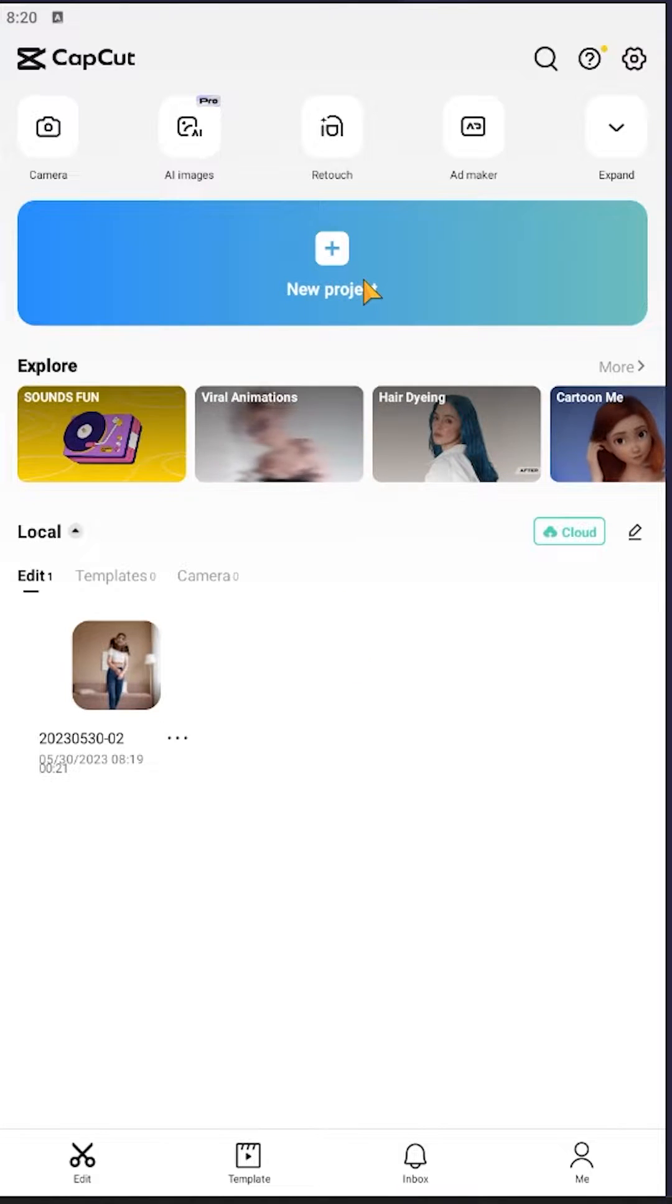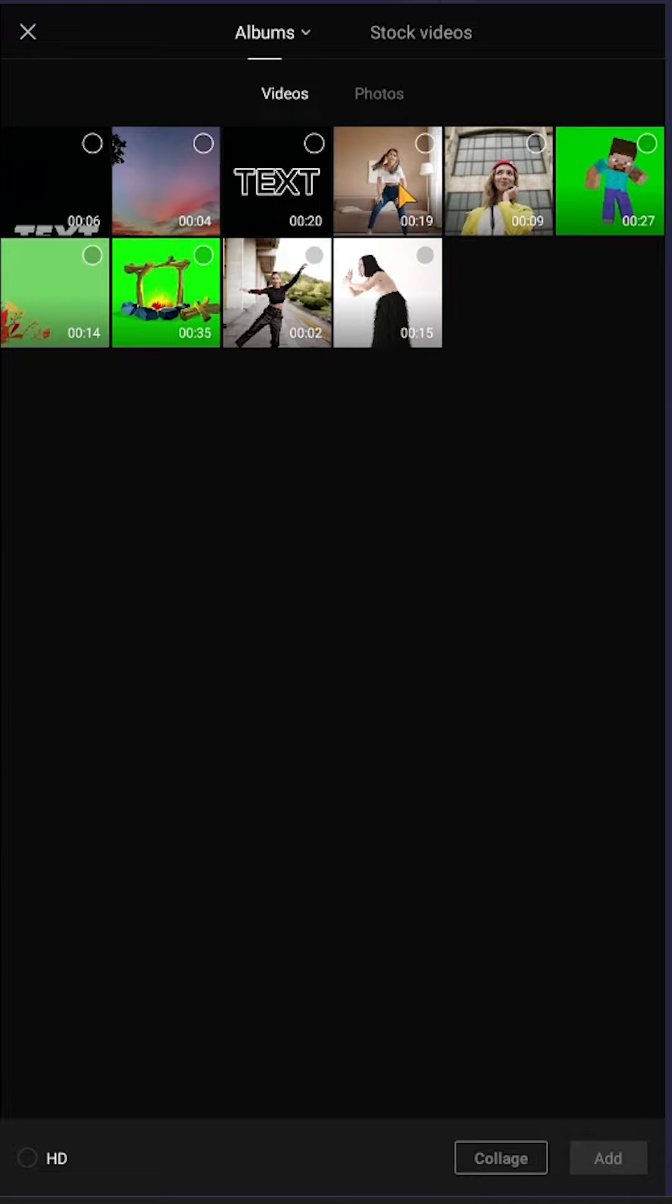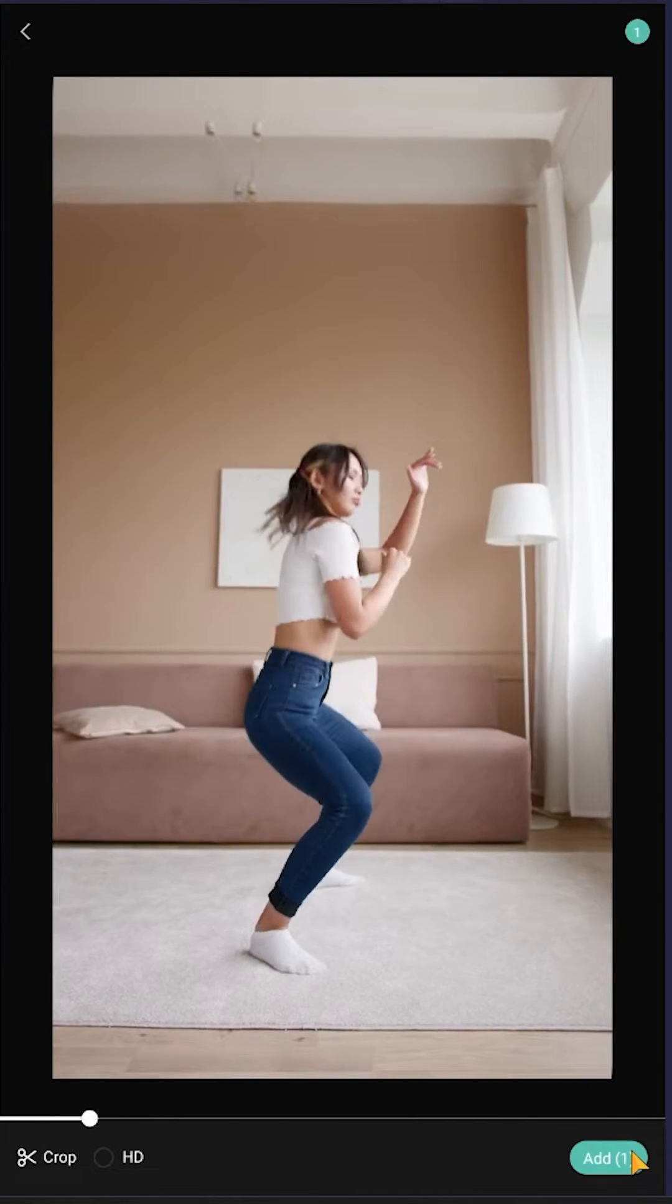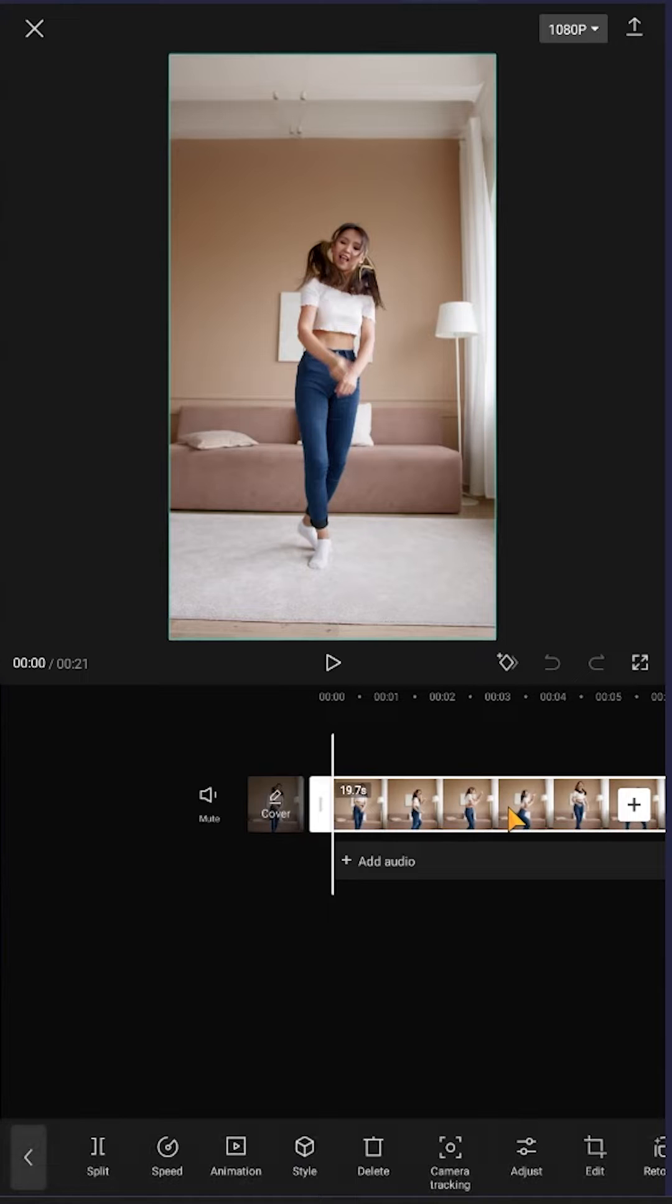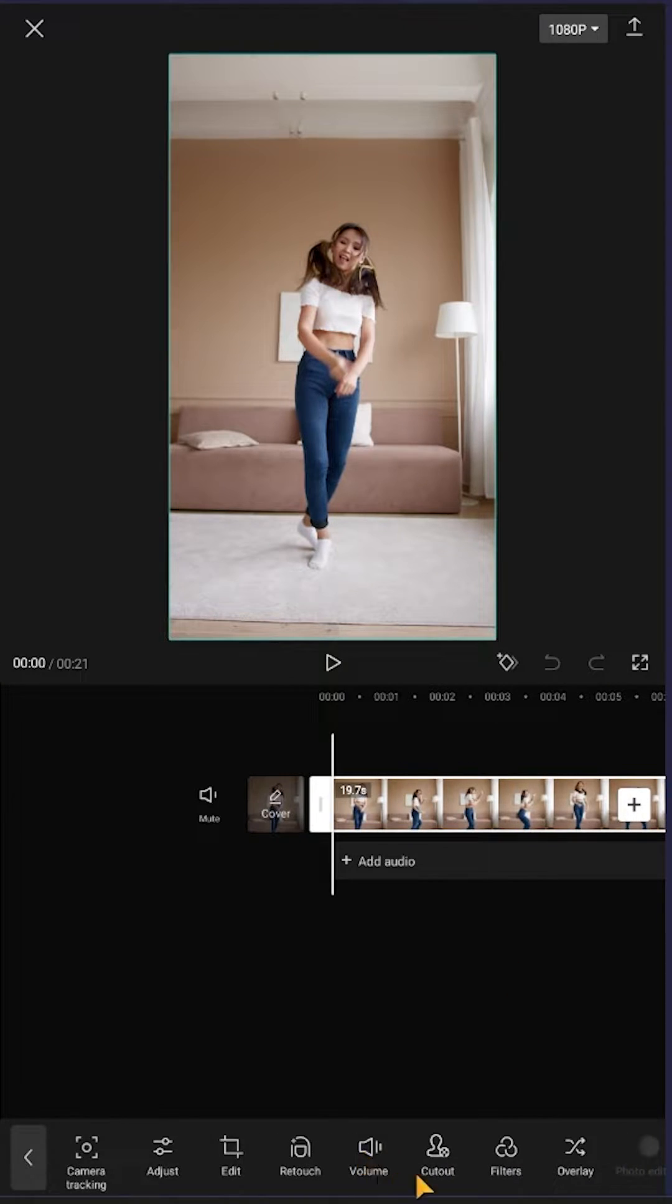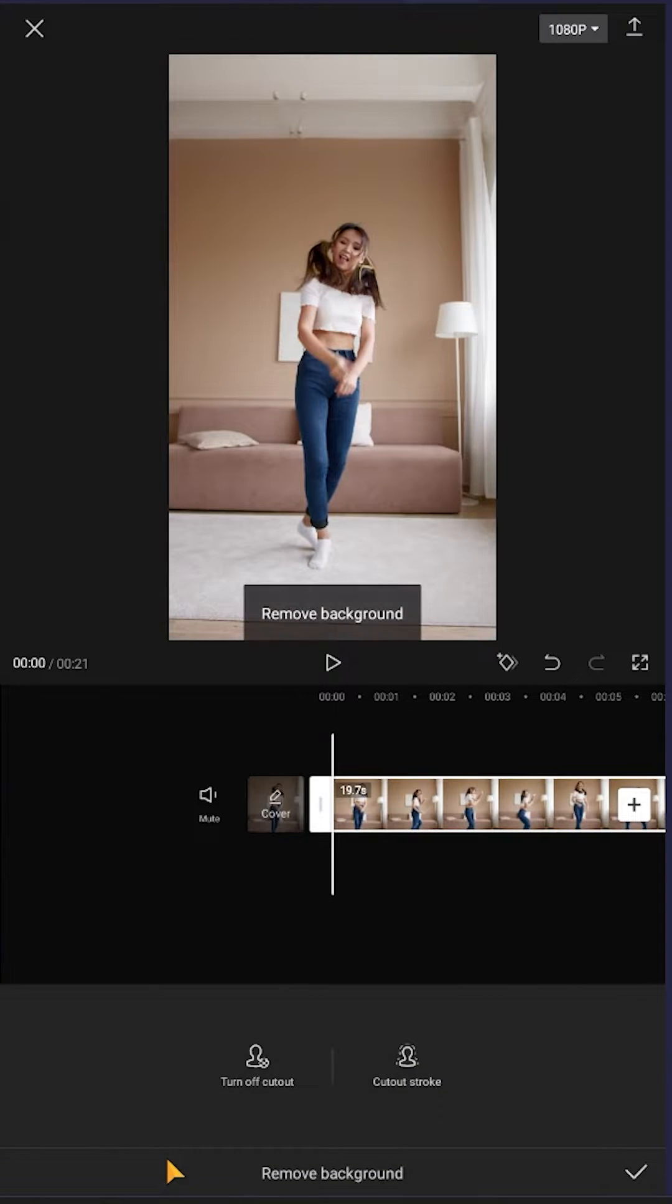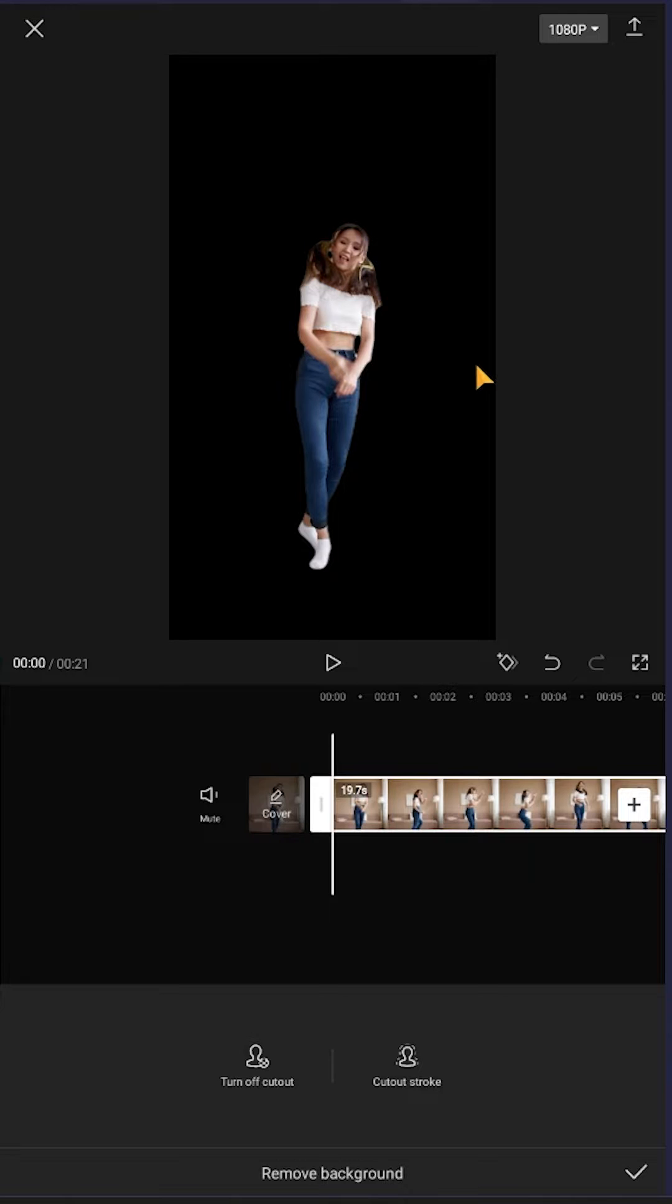Let's add a new project, then select your video, suppose this one, then add it. Now select the video, then look for cutout. Select remove background, give it some time. See, the background is gone. Now select cutout.